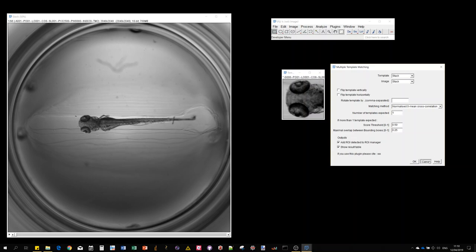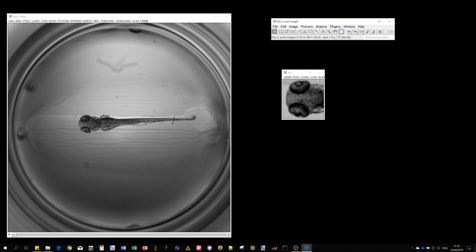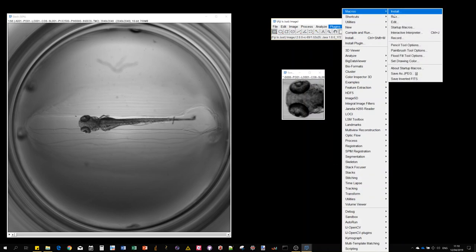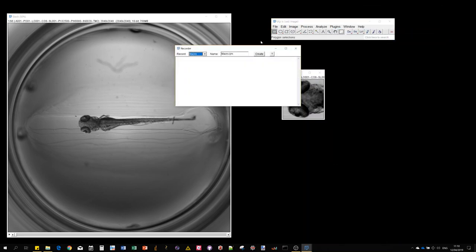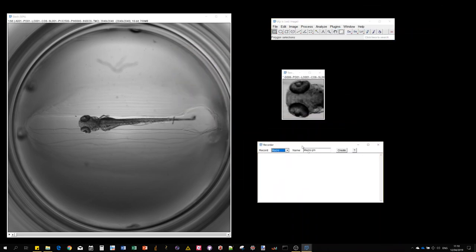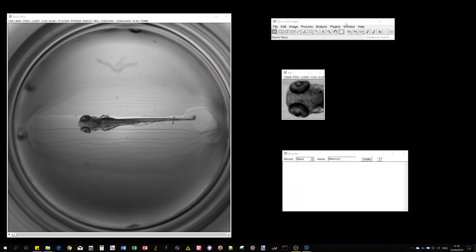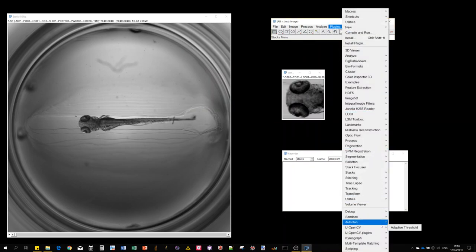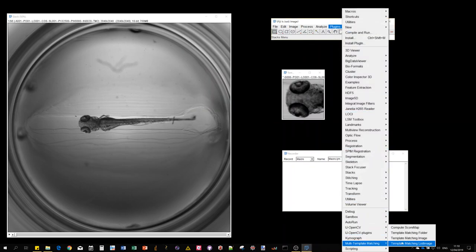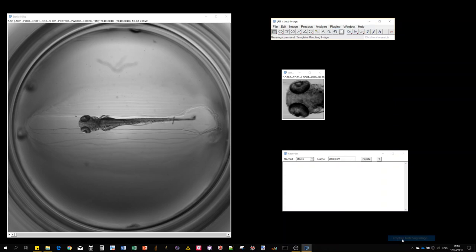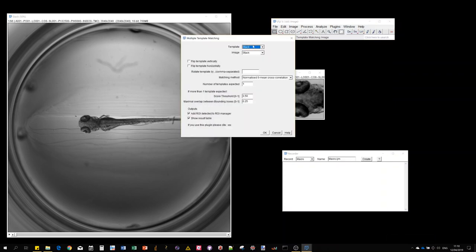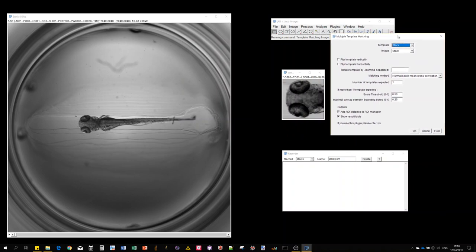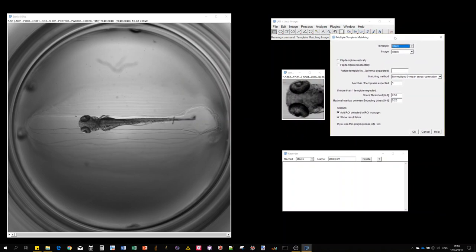Before I start, I'll open the macro recorder because this plugin is compatible with macro recording. After execution you'll see the command that is generated.